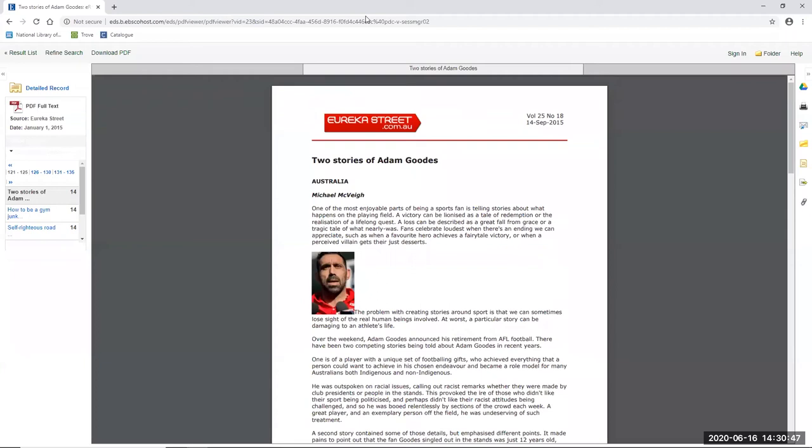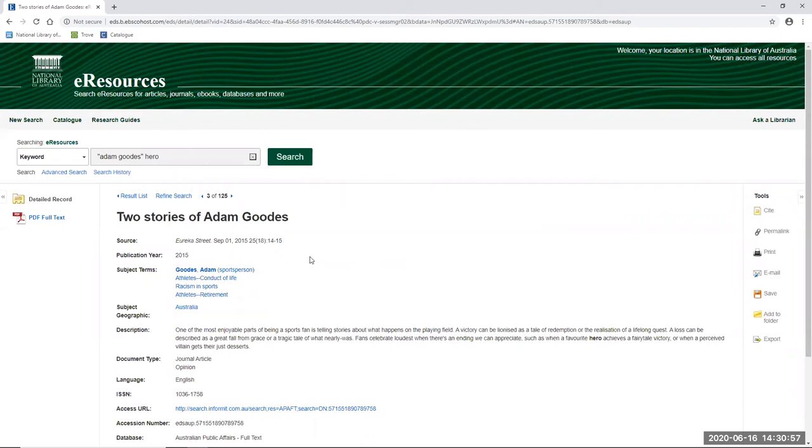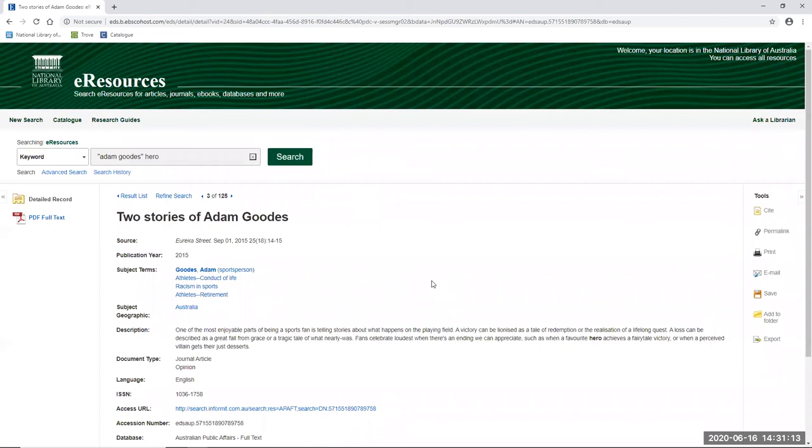If I click on the detailed record link just here on the left to the article, I can also find some of the subject terms which I might find useful to search on, such as racism in sports, which can help to further contextualise my research so far. So hopefully now you have an idea of how to build and refine your search within the e-resources portal. But before we move on, there are a couple of other things I'd like to quickly show you. Firstly, how to organise your content.